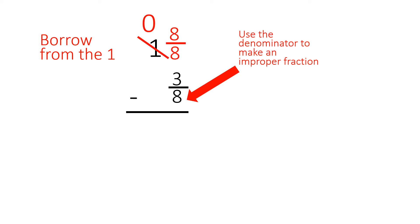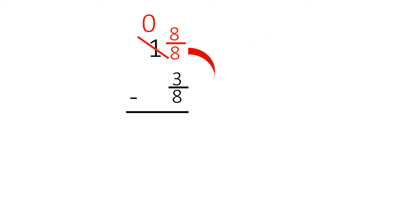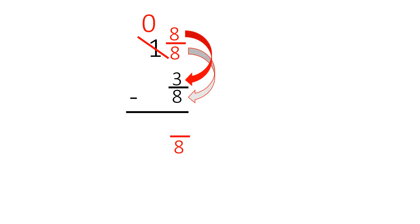This is how we borrow. We take the bottom number, the denominator. Since it's the same, we just bring it down. Draw the fraction line, and then we take the top numbers, the numerators. Eight minus three is five. And since we took away the one, the answer is just five-eighths. This is how we subtract fractions from whole numbers.